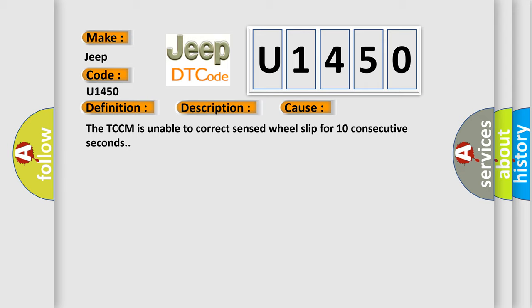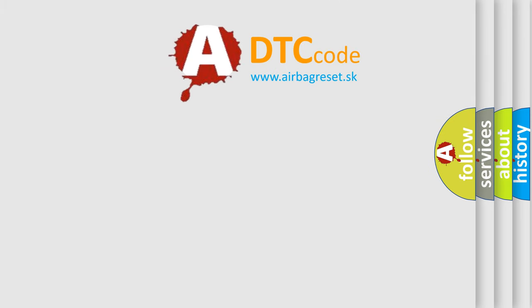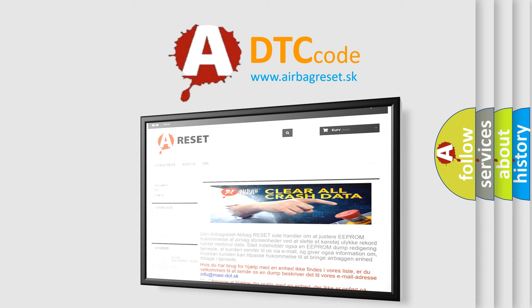The Airbag Reset website aims to provide information in 52 languages. Thank you for your attention and stay tuned for the next video.